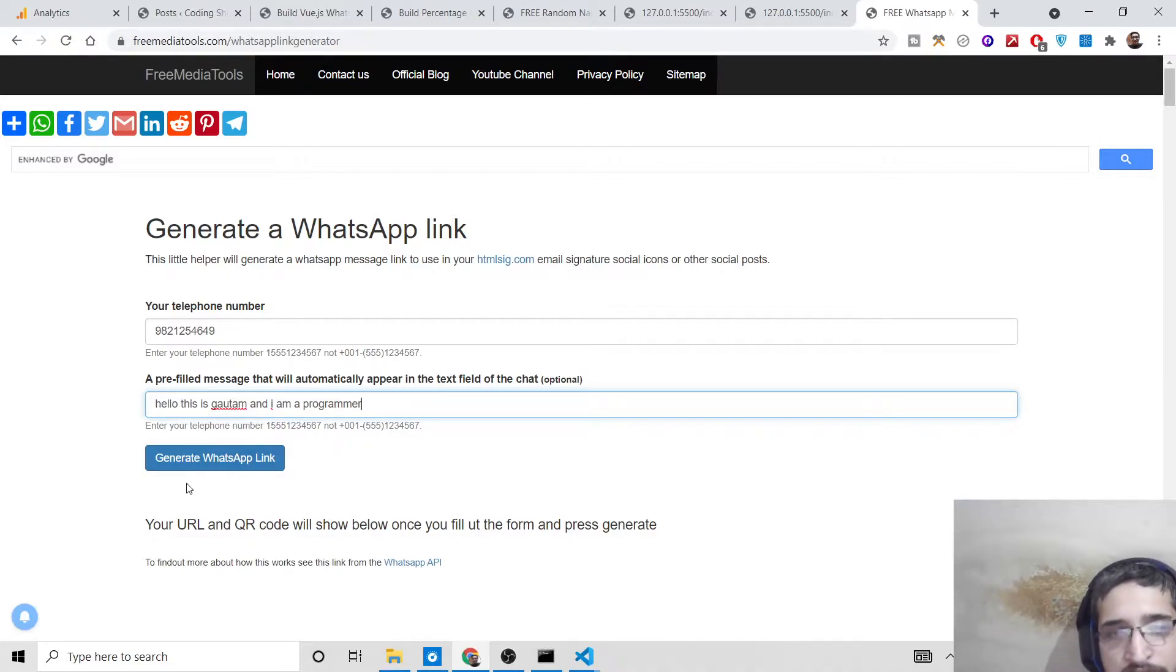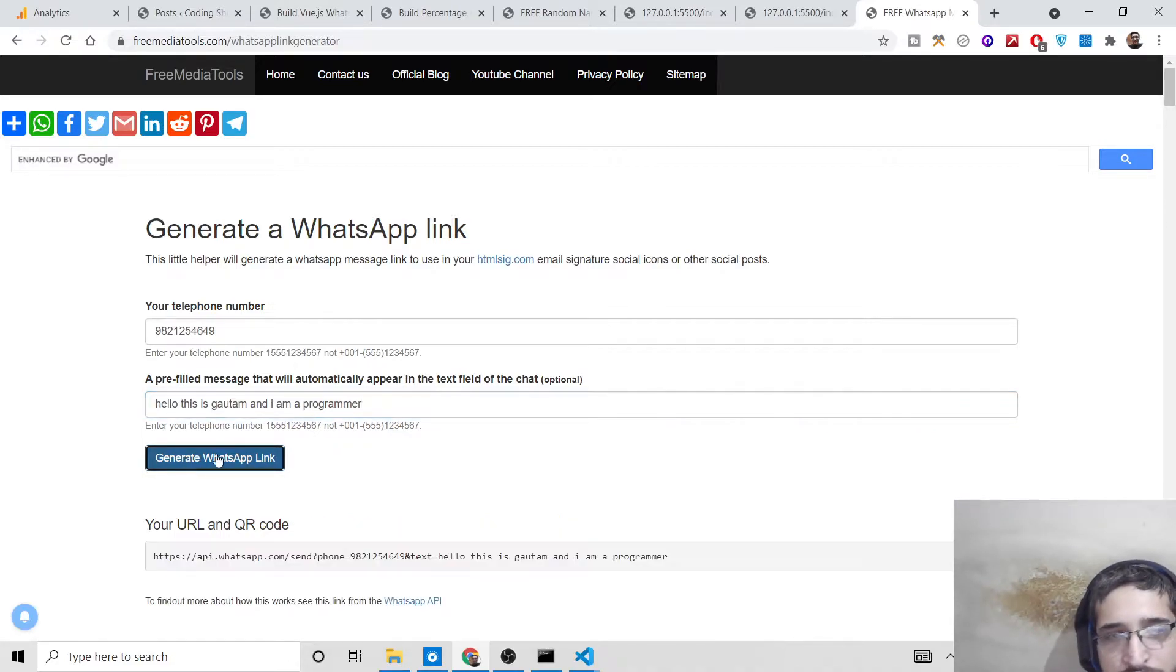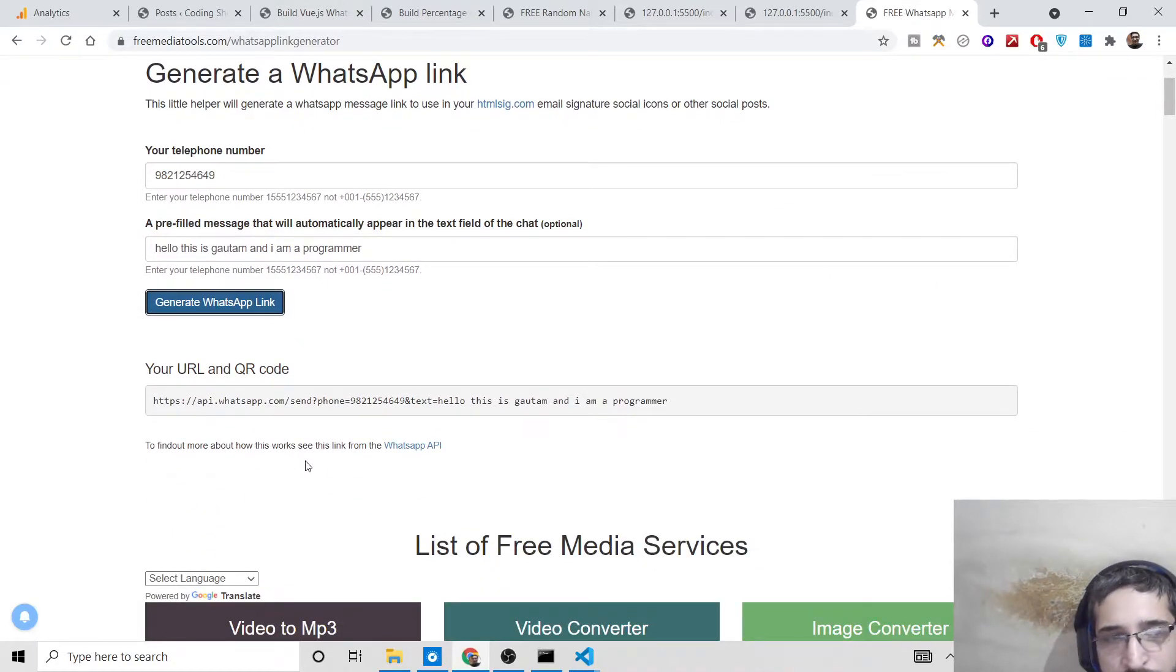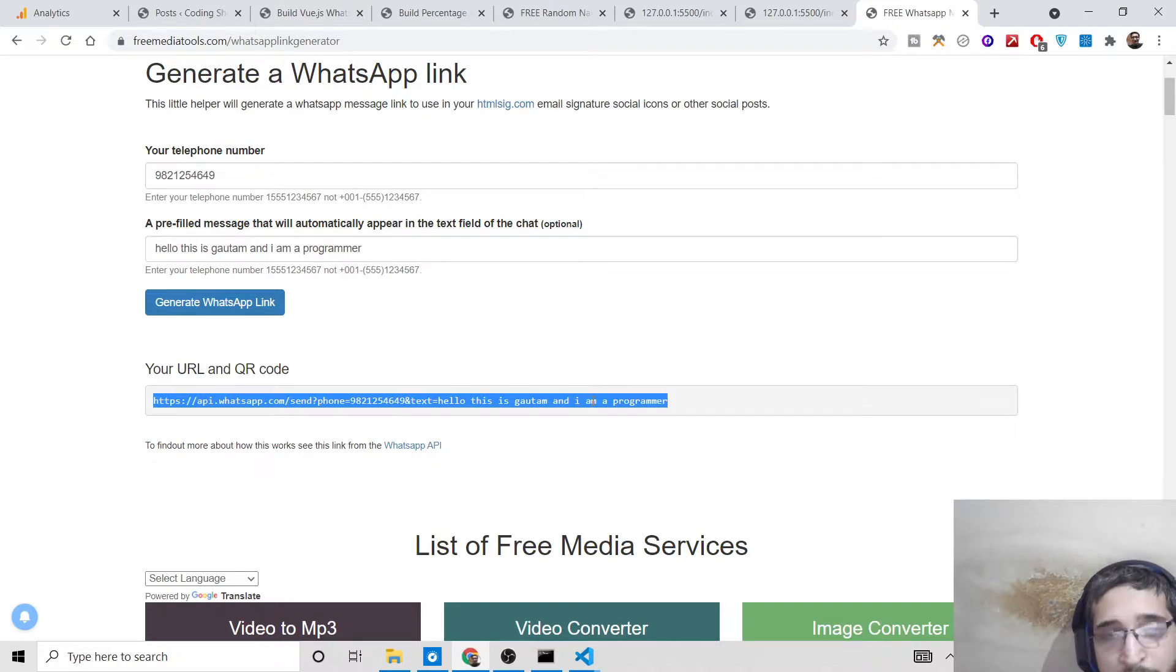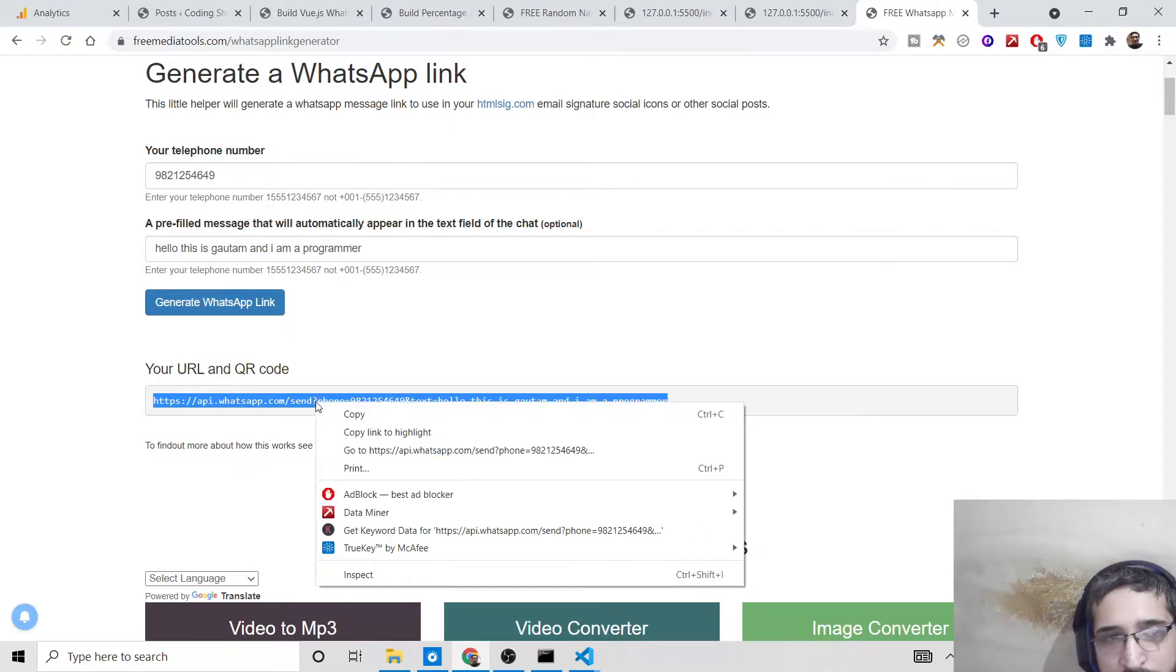If you click generate WhatsApp link, it will generate a WhatsApp link. You can see this is your URL.